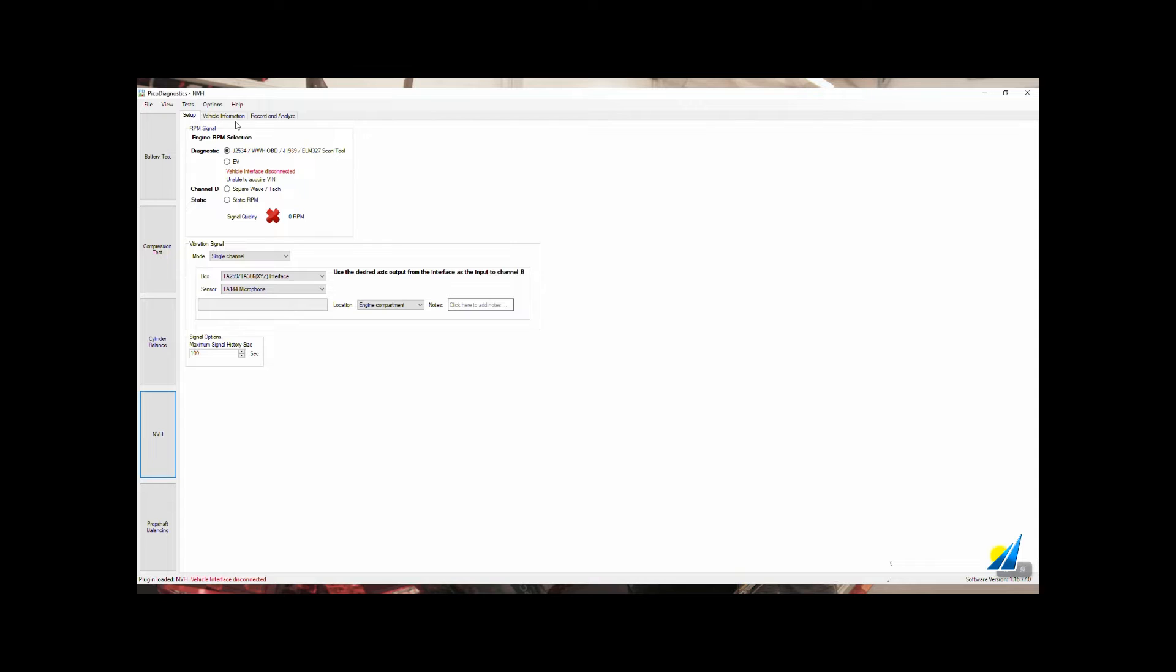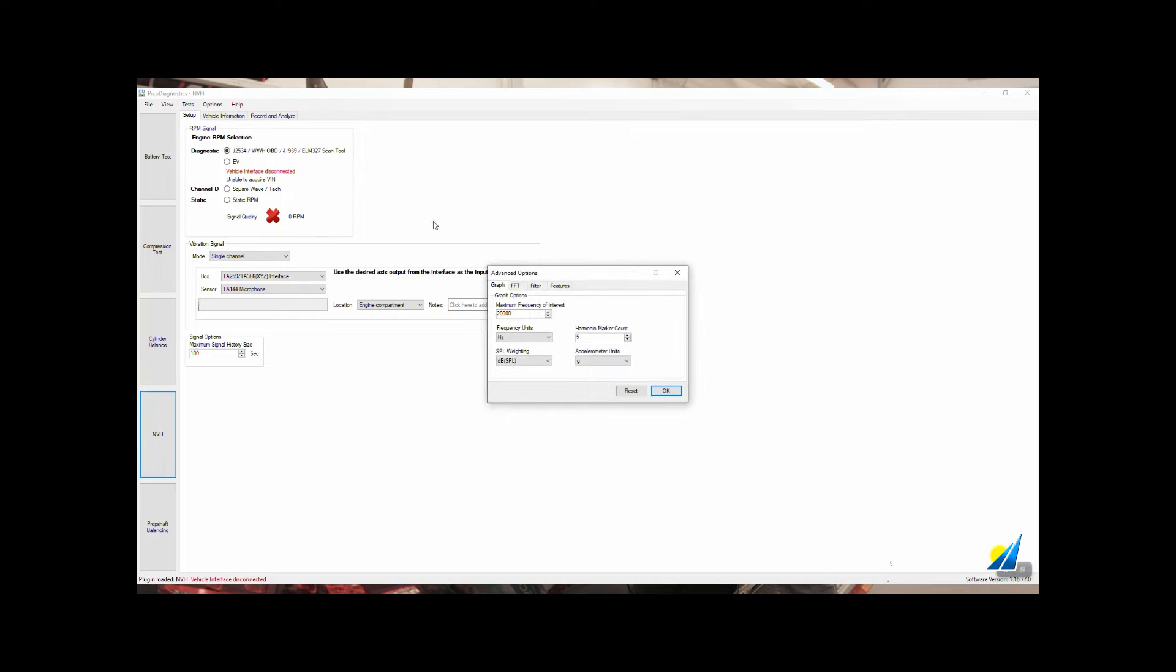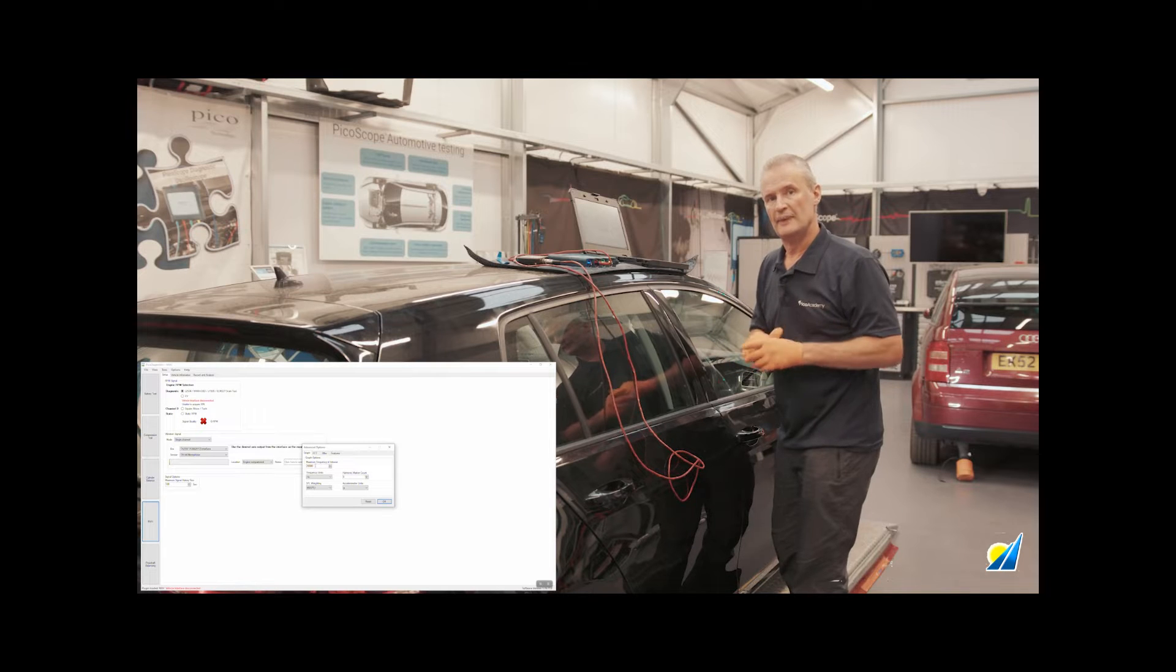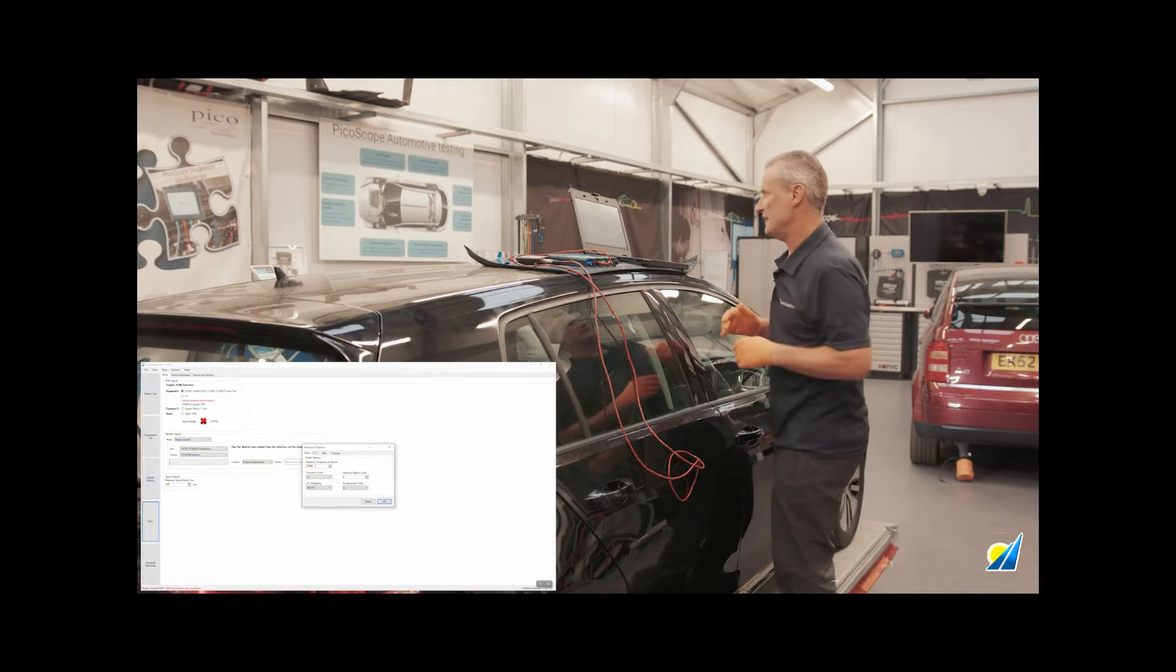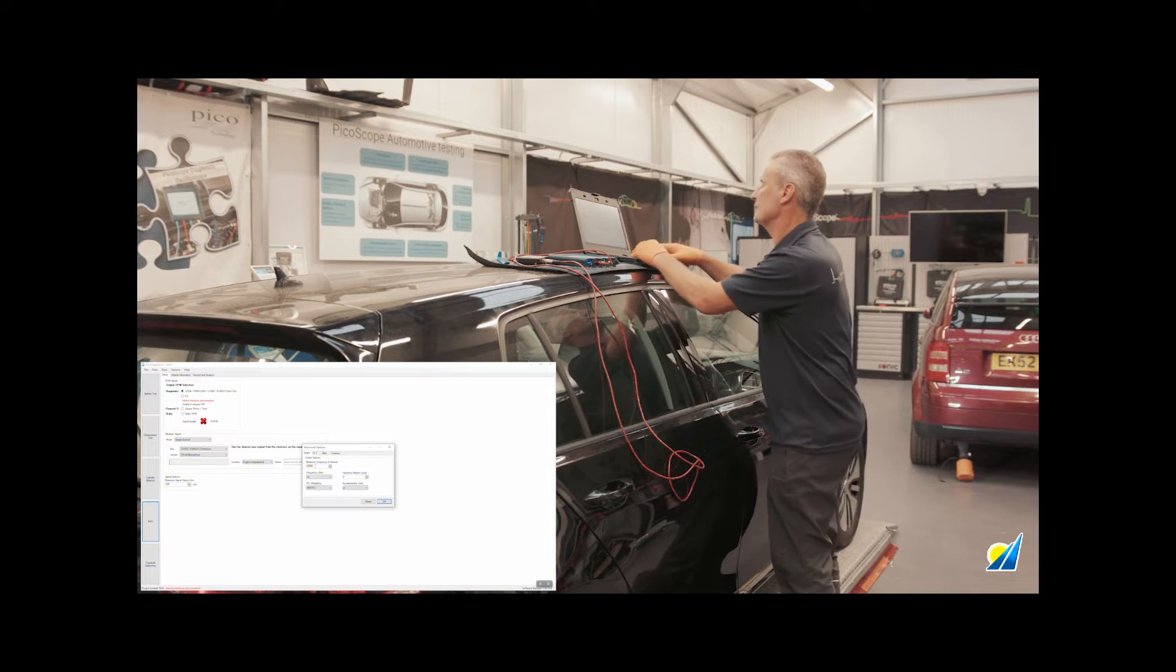We now want to go to Options again and look at Maximum Frequency of Interest. I'm actually on 20 kilohertz, so this is the full audio spectrum, 0 to 20 kilohertz.